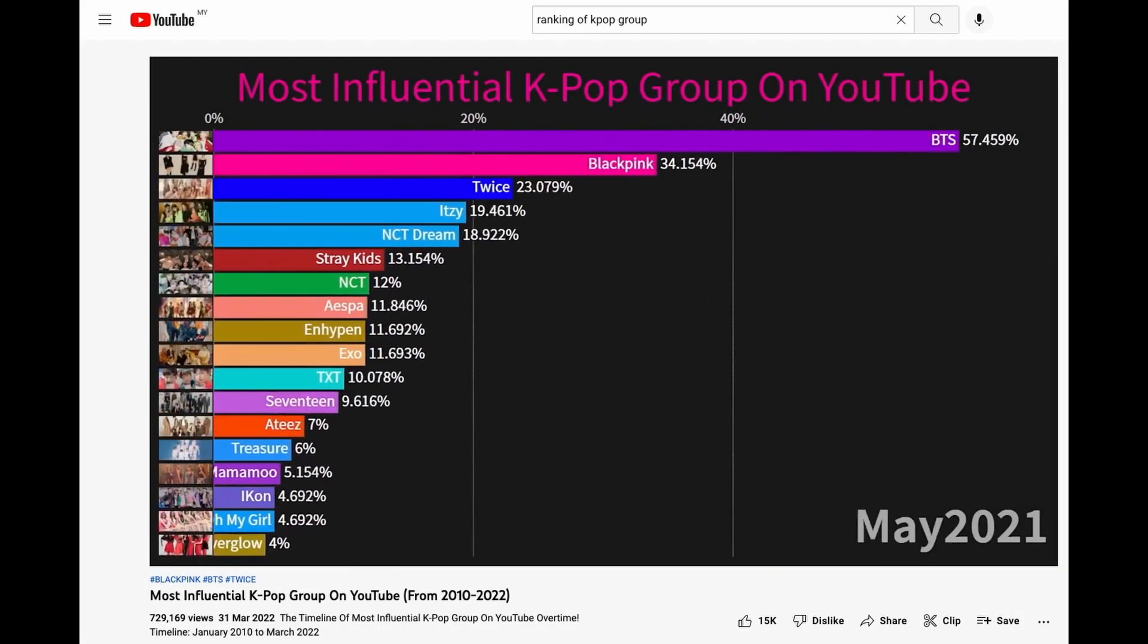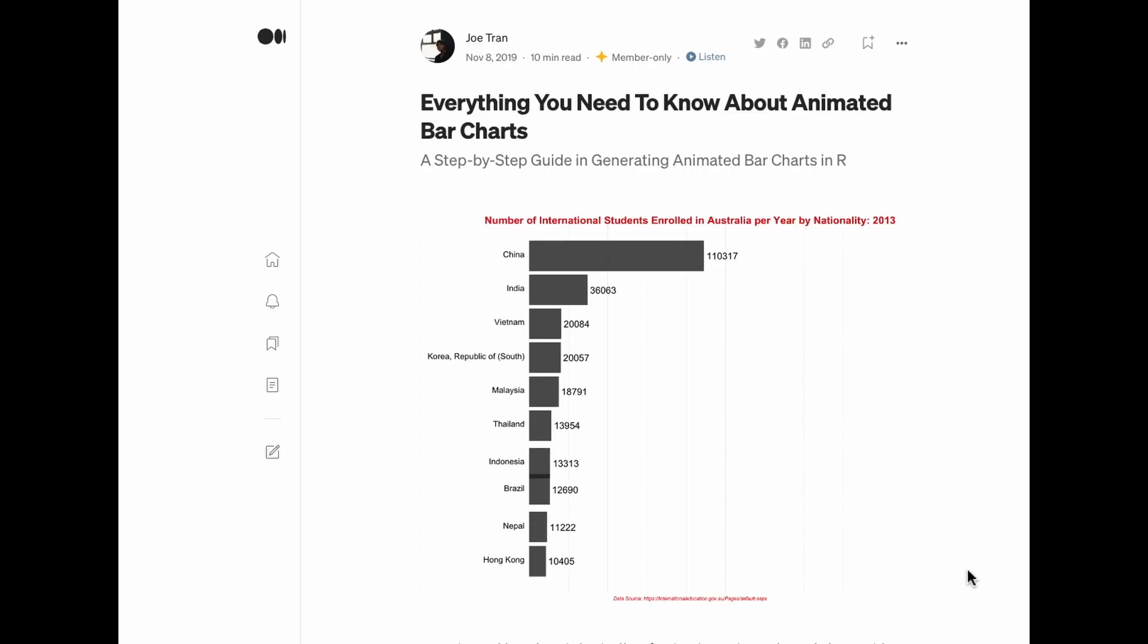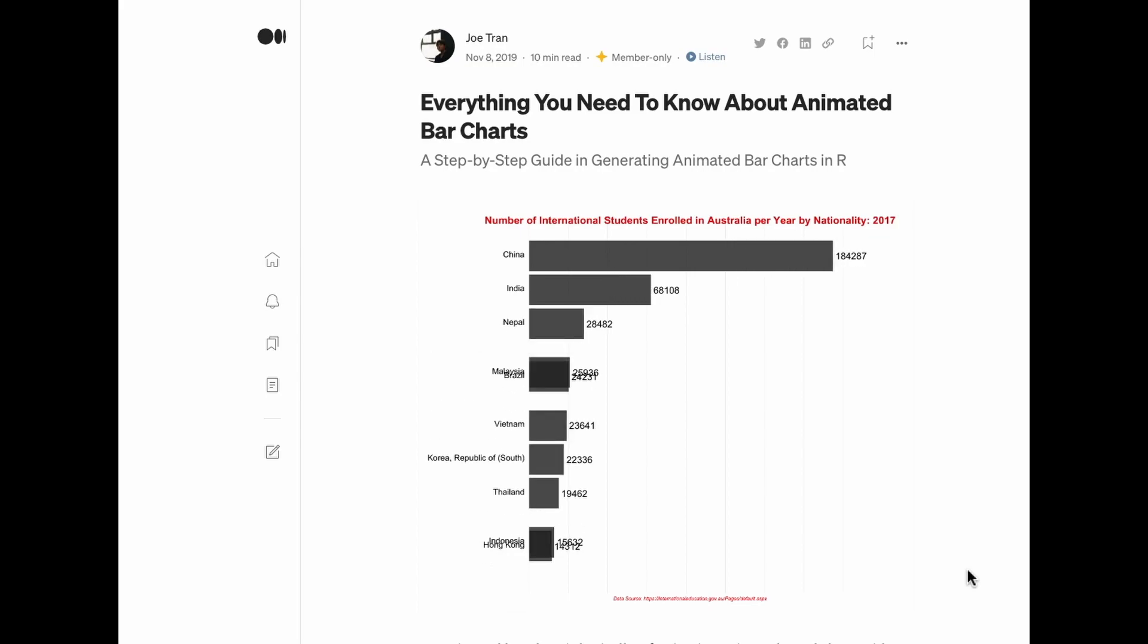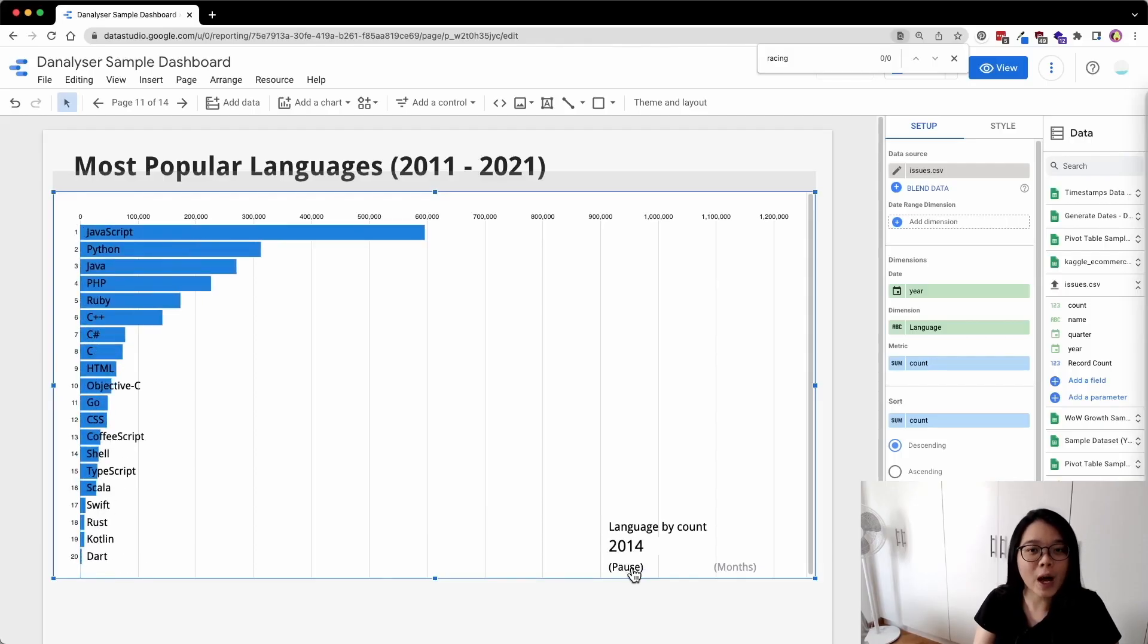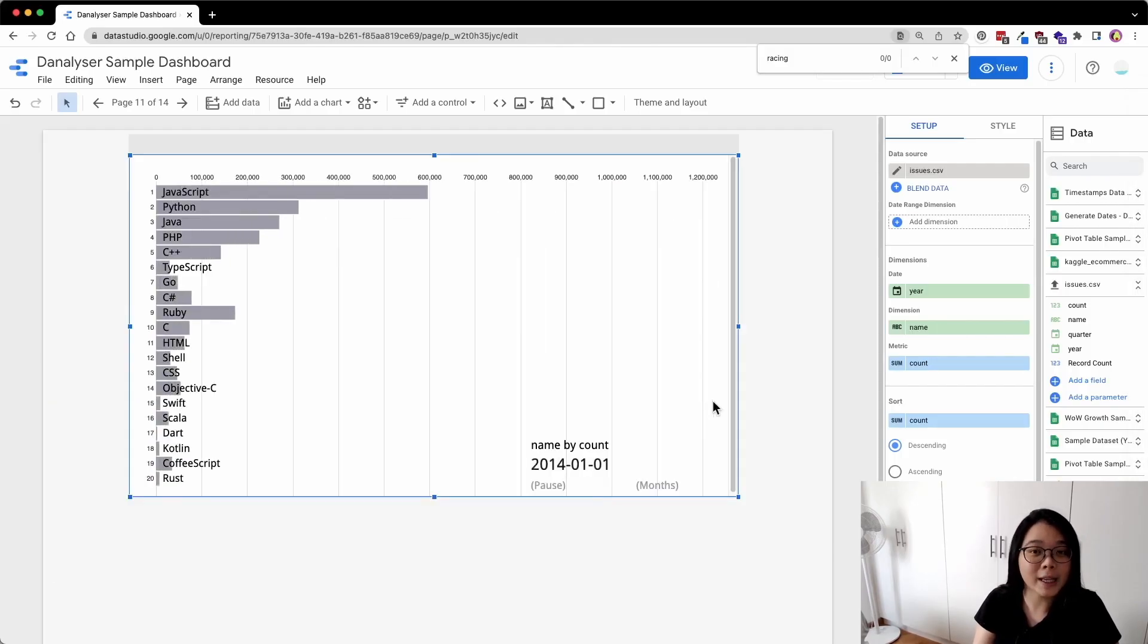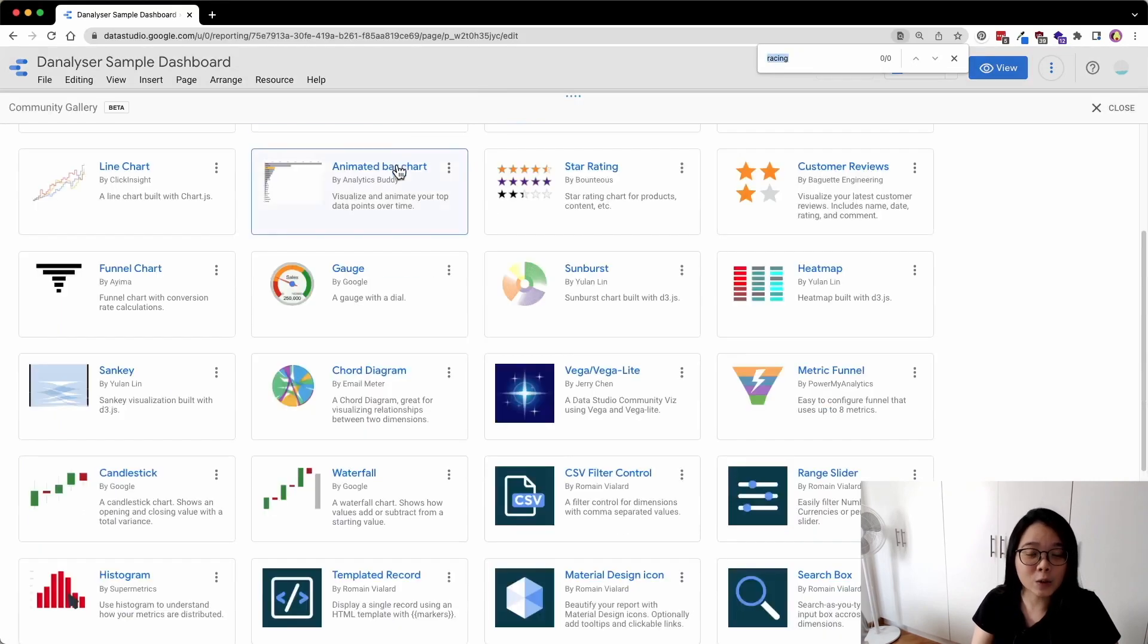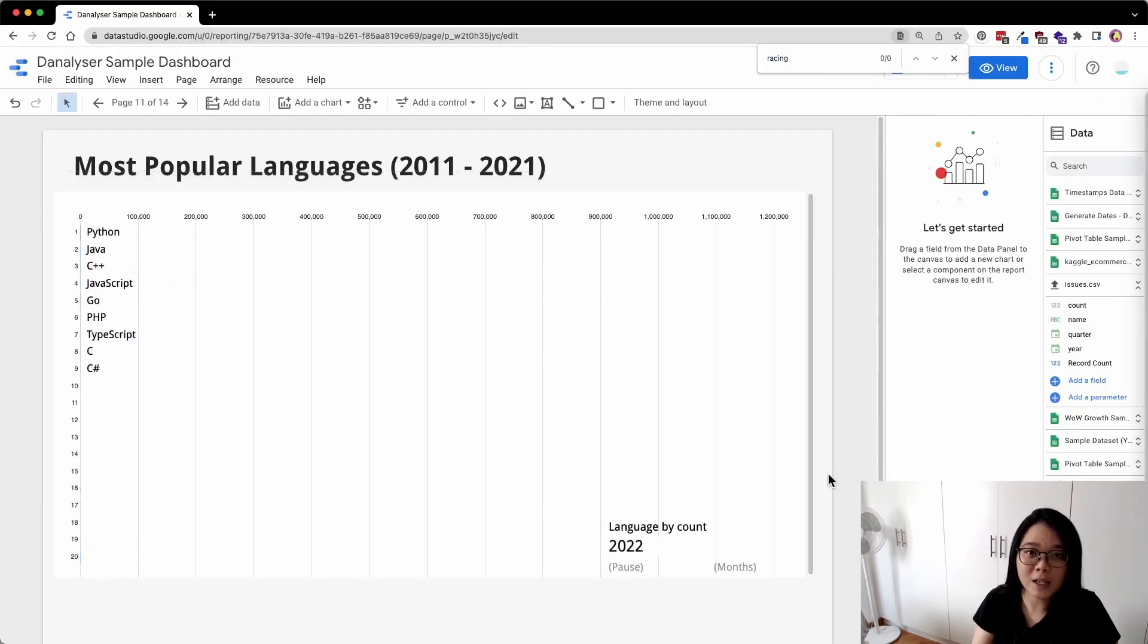Animated bar charts are commonly used to show change in rankings over a period of time. This tutorial will show you how to create an animated bar chart in Google Data Studio for free without any coding.